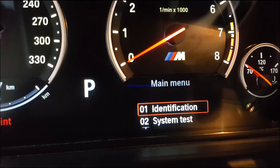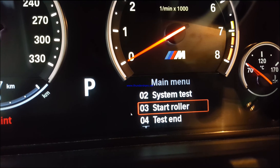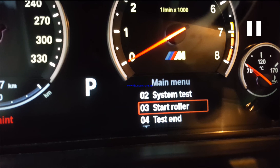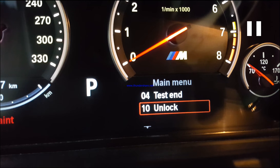Once you press and hold for 10 to 50 seconds you will get a menu like this. Once you get the menu you can see there is a roller test option. If you want to dyno this car you select roller test. If you go further down you will see an unlock option.